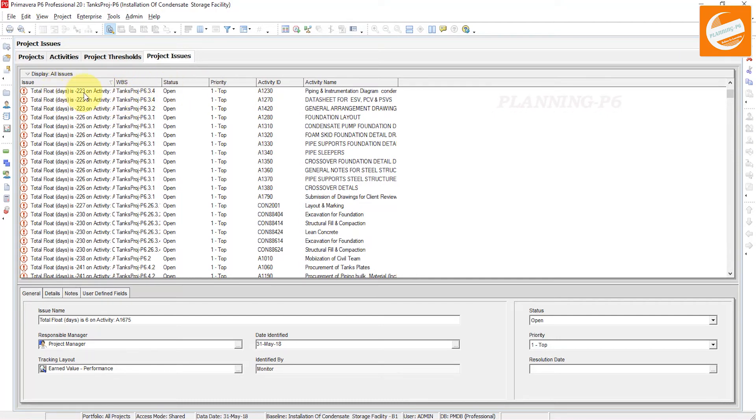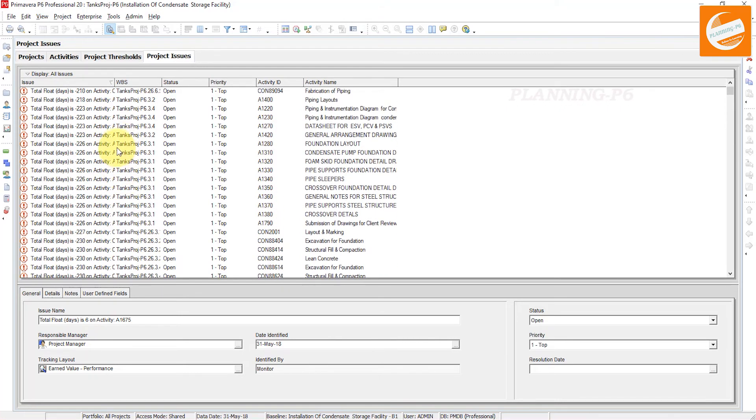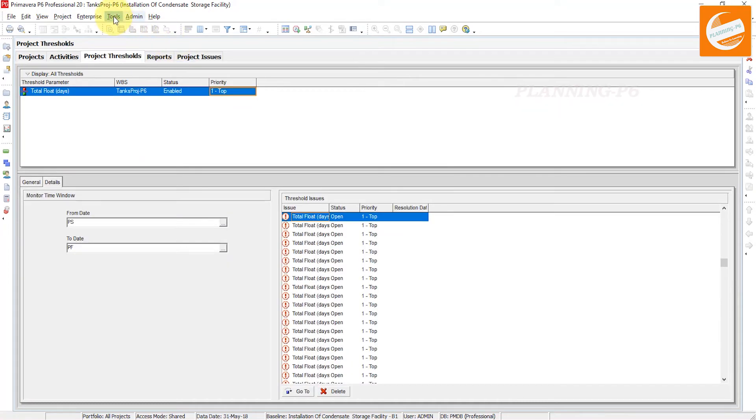Total float days is negative 2.23. What we set as the criteria was 2 to 5 days. Now if the days are negative or positive outside this range, it will be tracked as an issue.